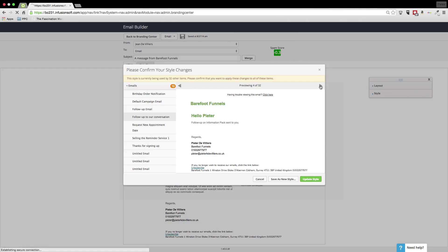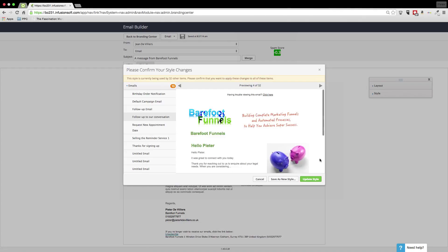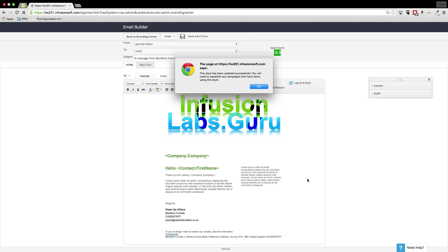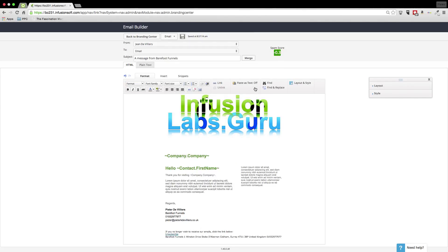It shows you how it will look in all the different versions of things that you've now set up. So I've changed the background color overall. So if I then go, I can either update the style or save as a new style. In this instance if it's company-wide you may as well update the style. It's been updated successfully.